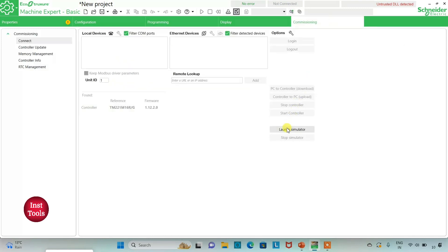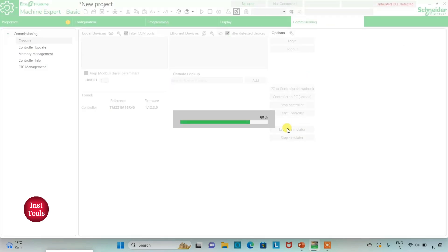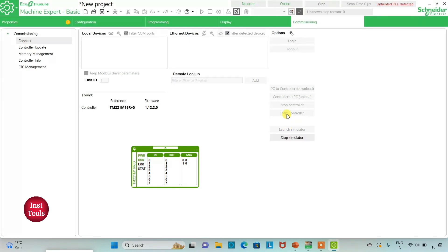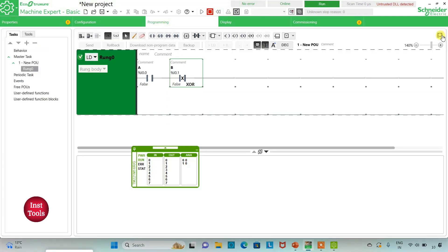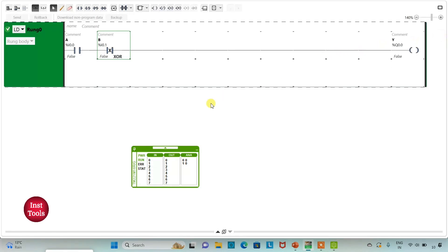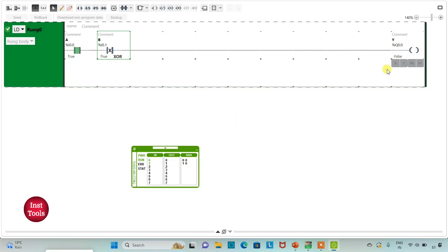I will exit full screen, compile the program, go to Commissioning, launch the simulator, and start the controller. In full screen: when both inputs are false the output Y is also false. When A is turned on, output Y turns on. When only B is true, output Y is on. When both inputs are on, output Y is off. In this way we can implement XOR gate in only one line.